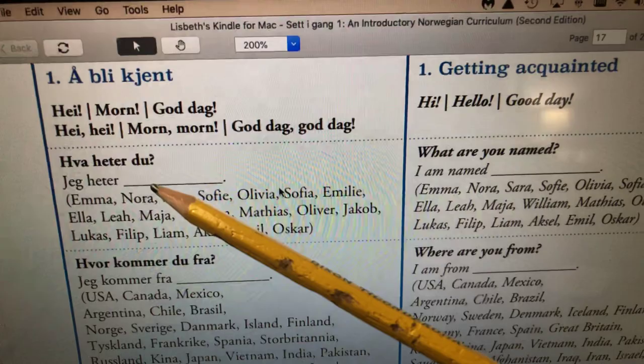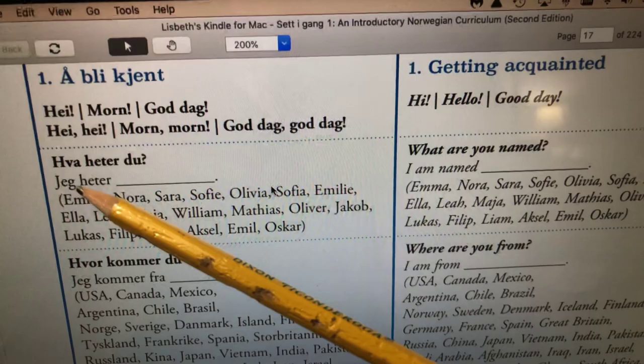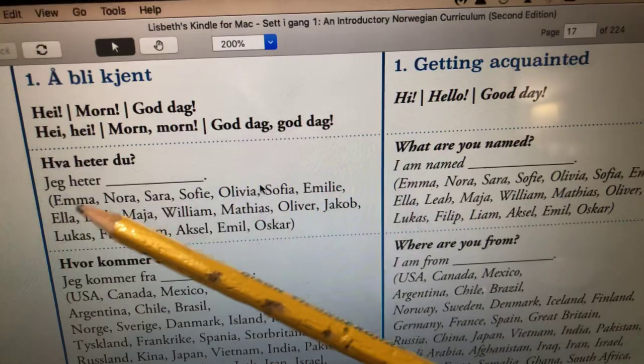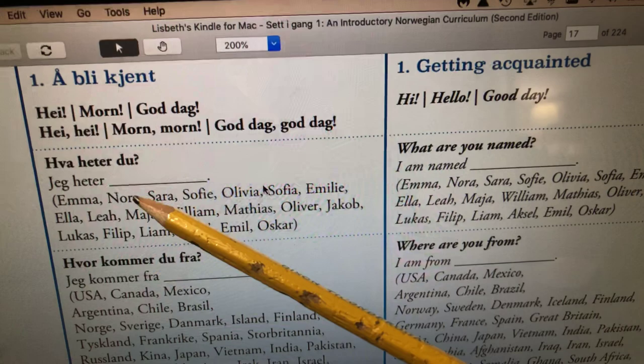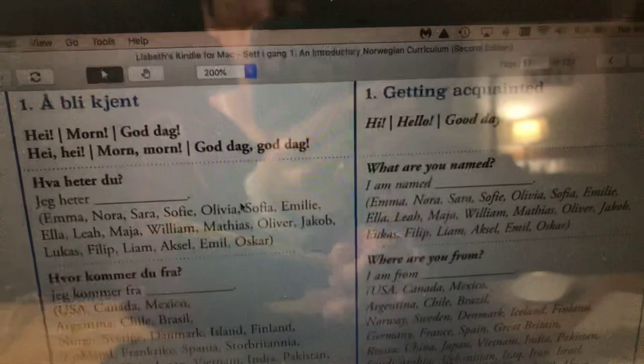If you want to know somebody's name, you're going to say hva heter du? — what is your name? And the way to answer that, you would just say jeg heter, and then say your name.